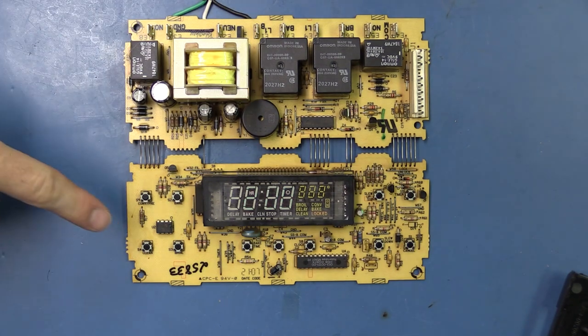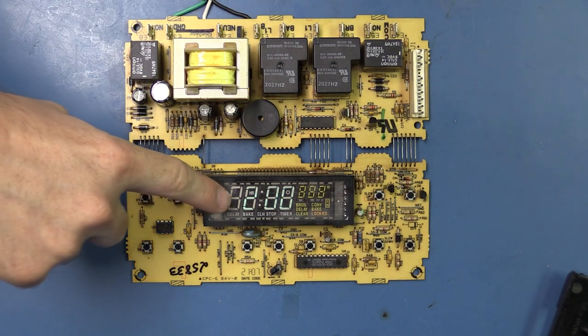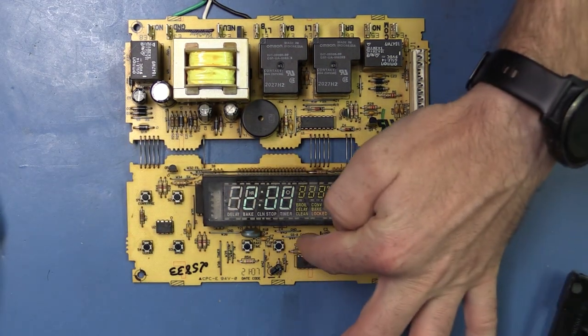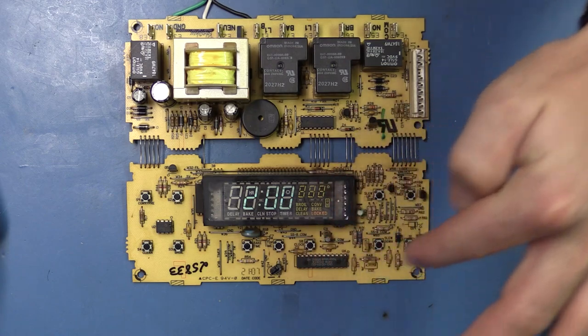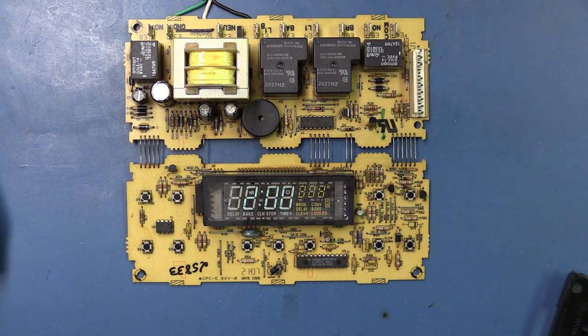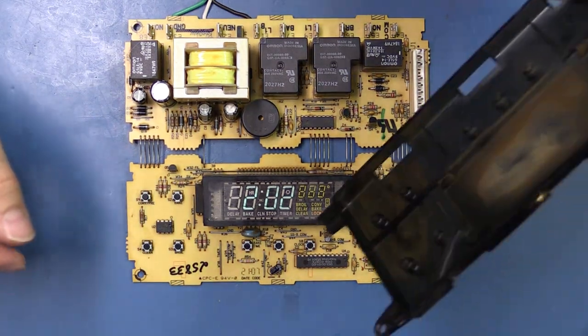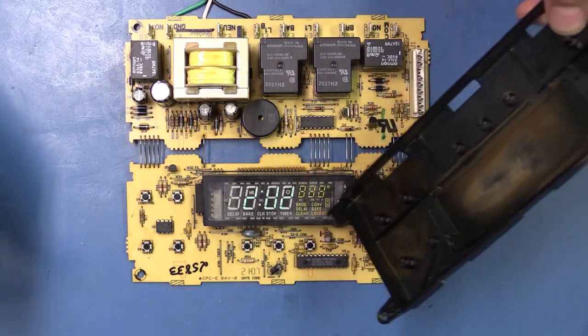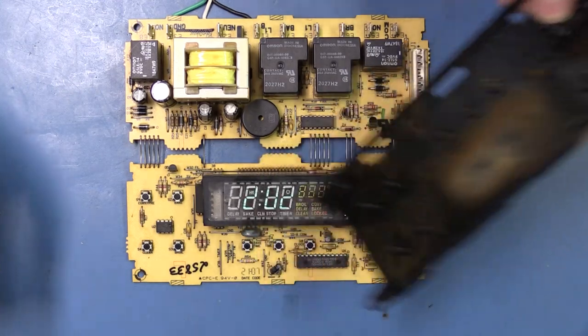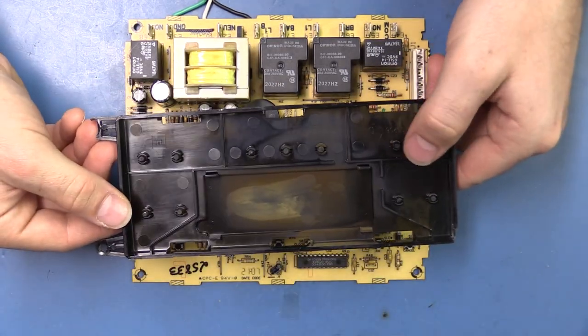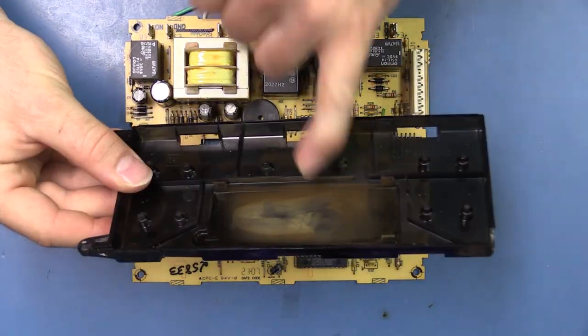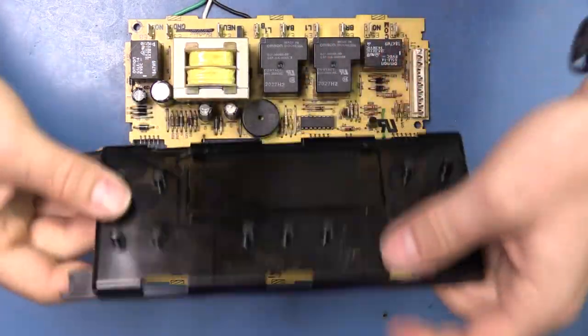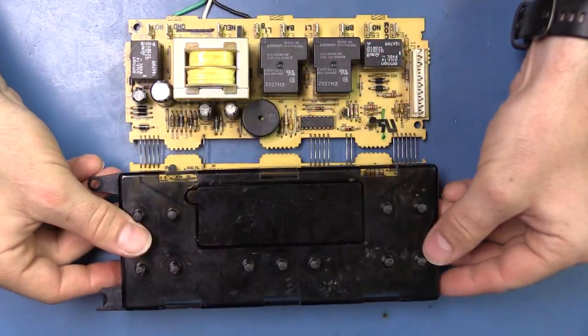So I plugged in the oven control board and you can kind of tell the display is on right now. It's a little dim. If we turn the lights off, with the lights off it's a little bit more obvious that the display is on, but with the lights on, we have a much dimmer display. It's a lot more difficult to see, especially when we have this gunk in front of the display on the casing as well.